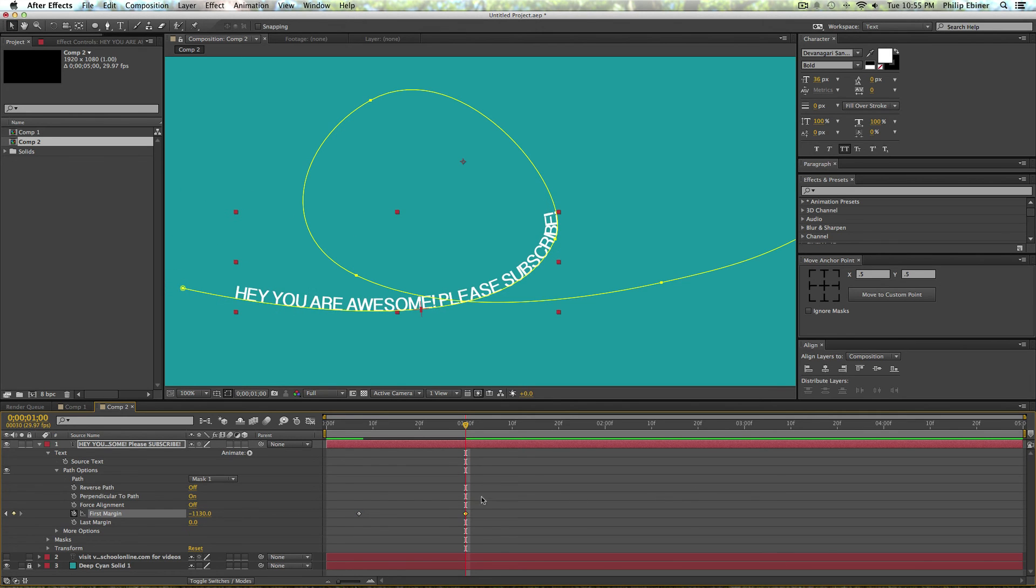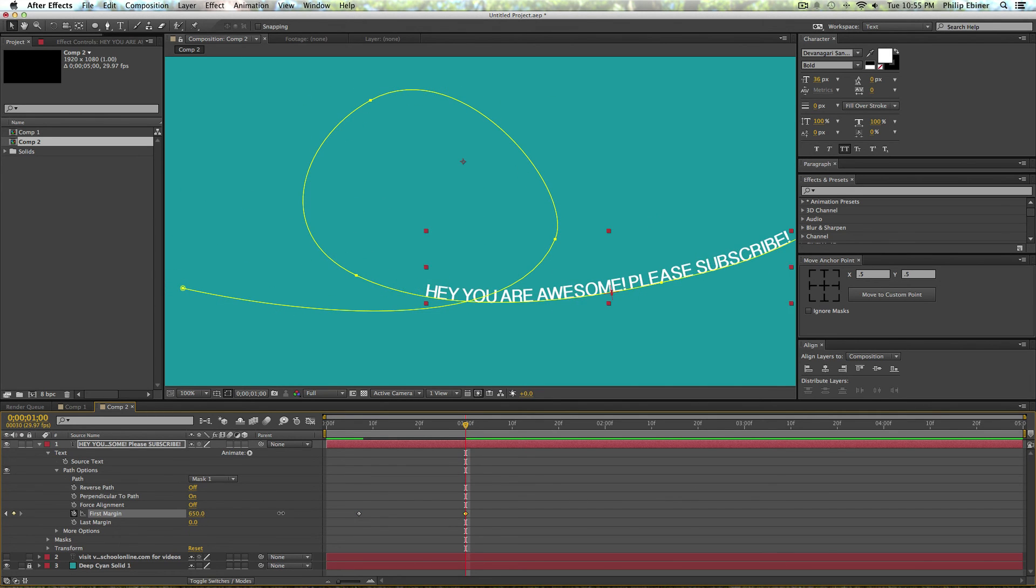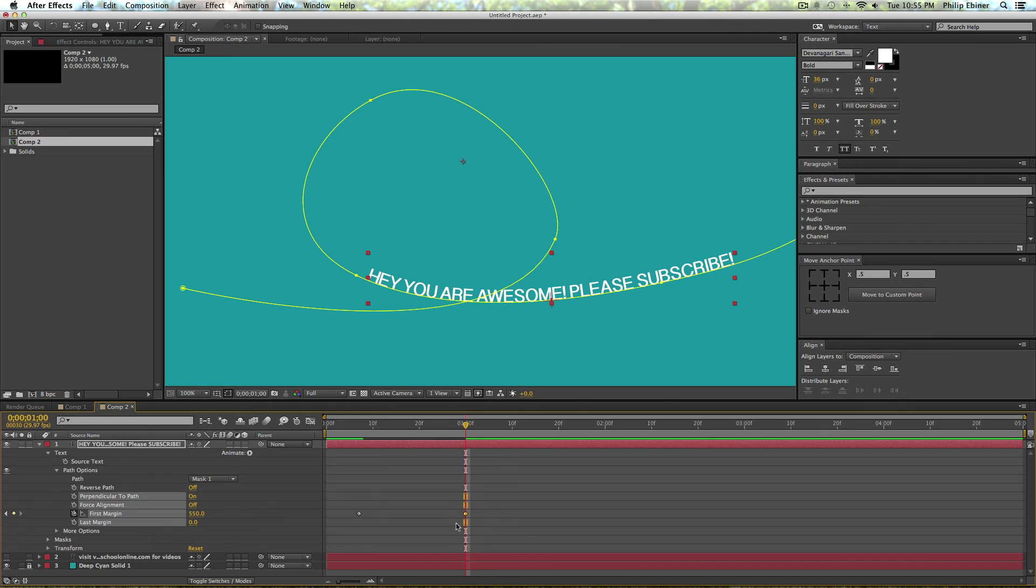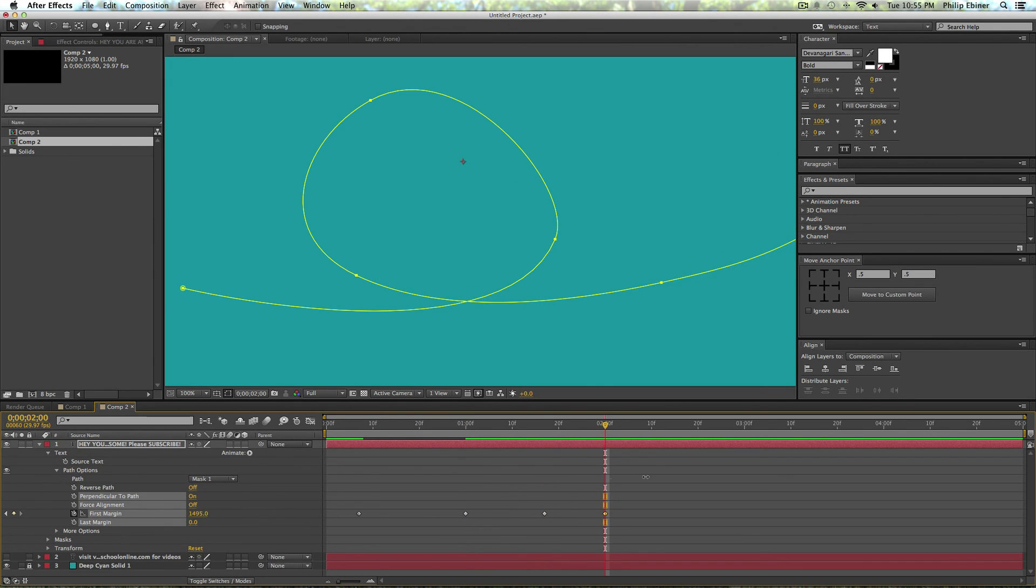So I'm going to set that first keyframe. Then I'm going to have it go all the way around this loop-de-loop, stop there, copy this keyframe, go forward a little bit, and make it go off the screen.